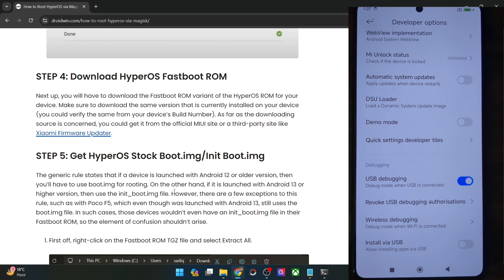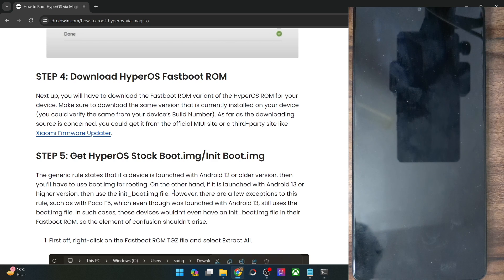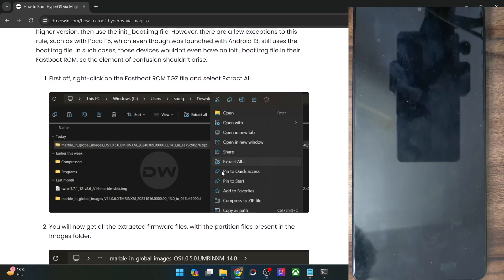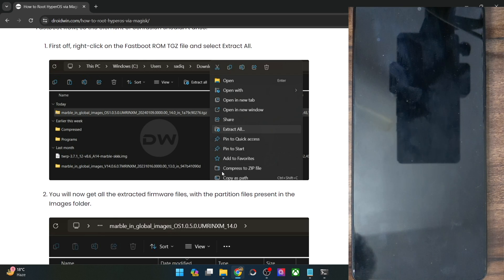The general rule is: if your phone came with Android 12 or older, you will have to use the boot.img file for rooting. On the other hand, if your phone came with Android 13 or higher, then you will have to use the init_boot file for rooting. However, there are exceptions — for instance the POCO F5 came with Android 13, but we still have to use the boot.img file. So extract the ROM: if you see a boot.img and there is no init_boot.img, you use boot.img. If your phone has both boot and init_boot, use the init_boot file.